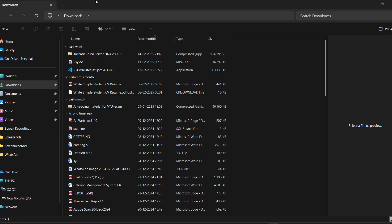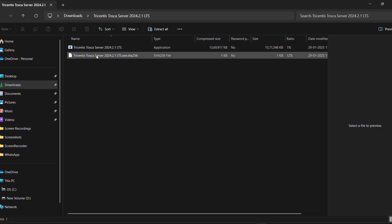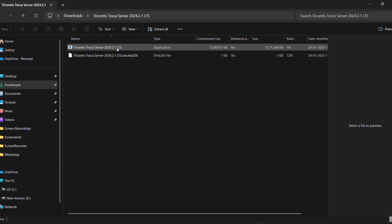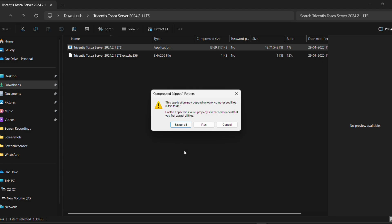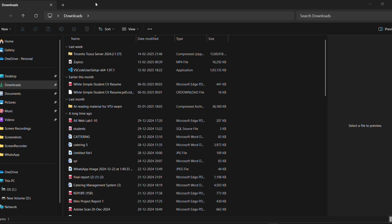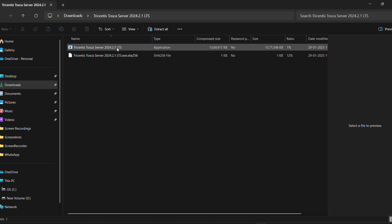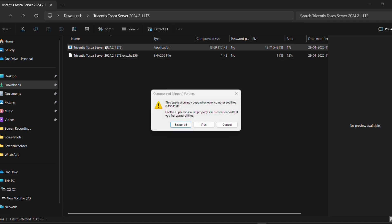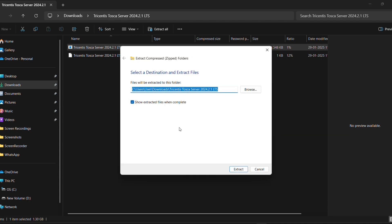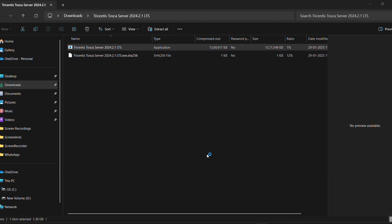I am going to download it. After downloading, the file will appear on my PC in the Downloads folder in the format of a zip file — the Tricentis Tosca Server zip. I am going to extract all the files inside the zip. When you click the zip file, you can see the Tricentis Tosca Server option. Click on it and you will see Extract, Run, and Cancel buttons.